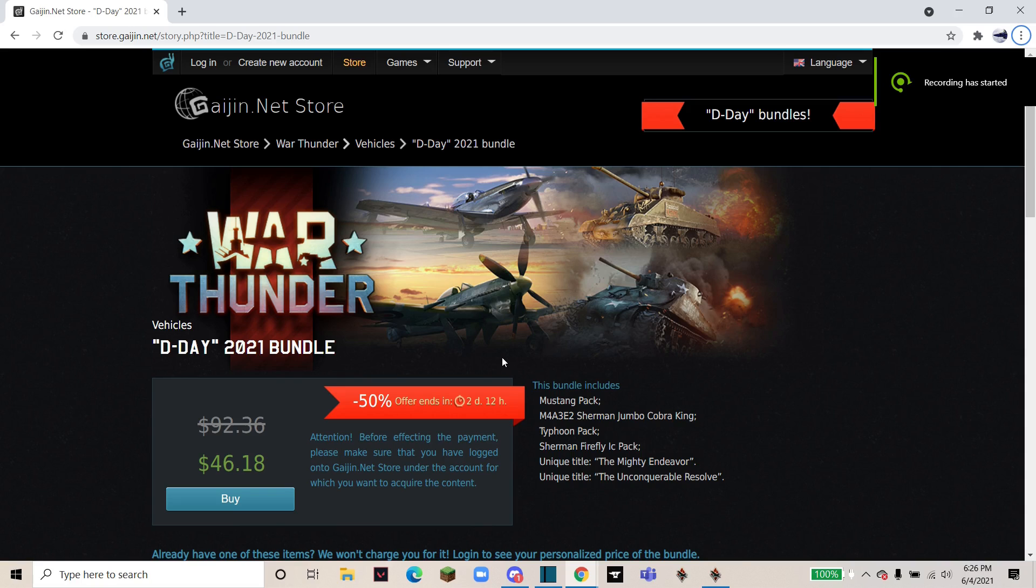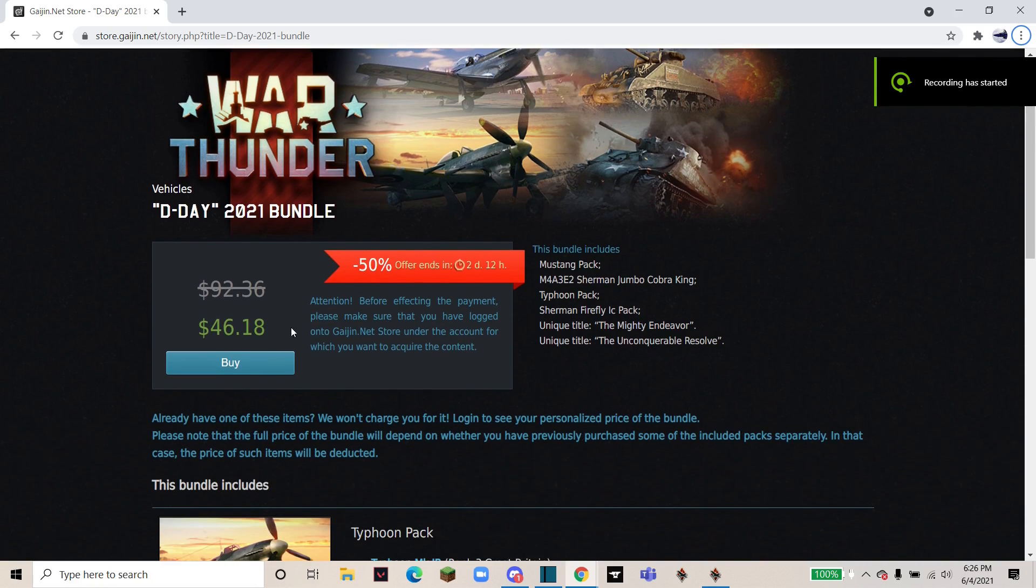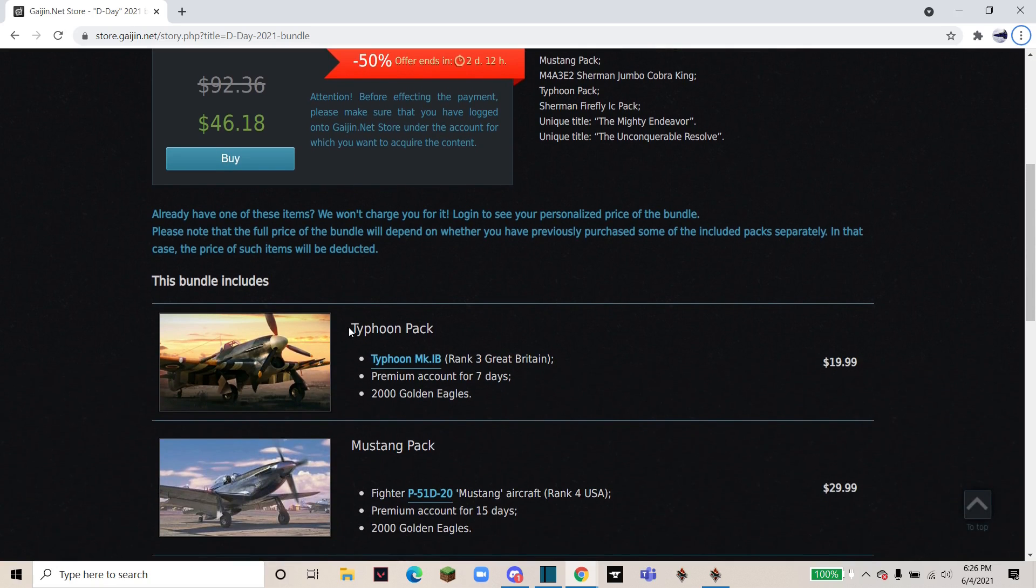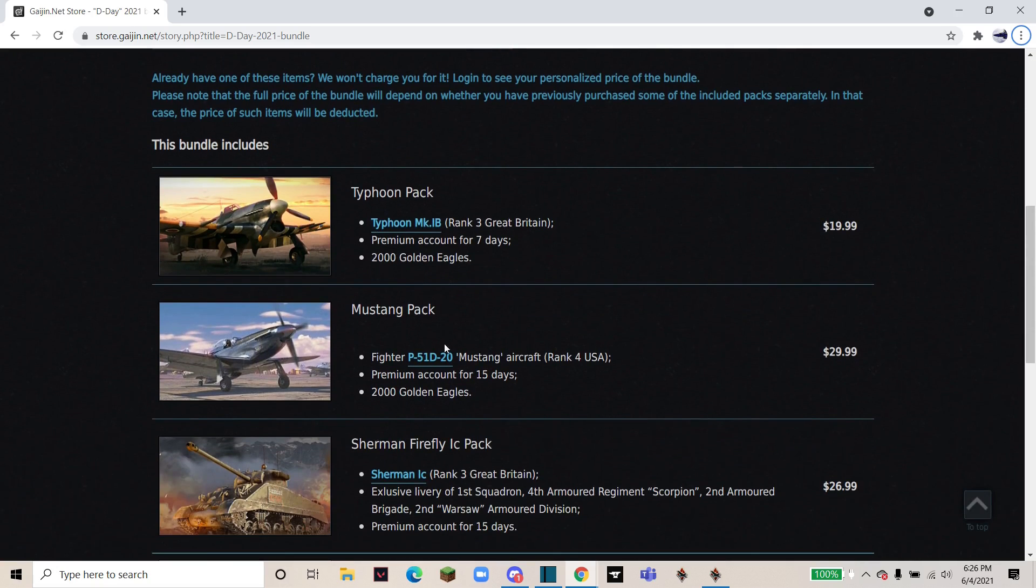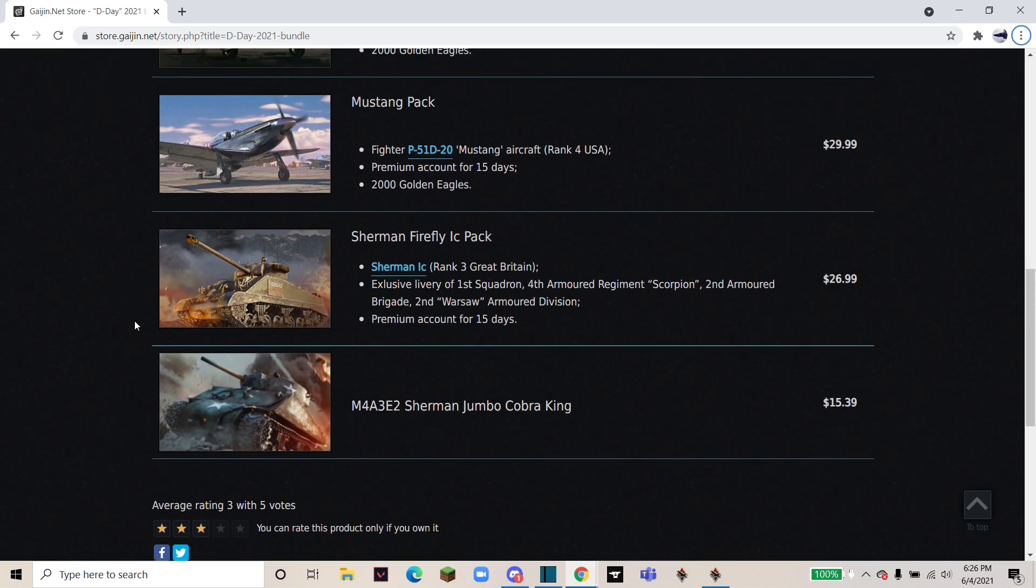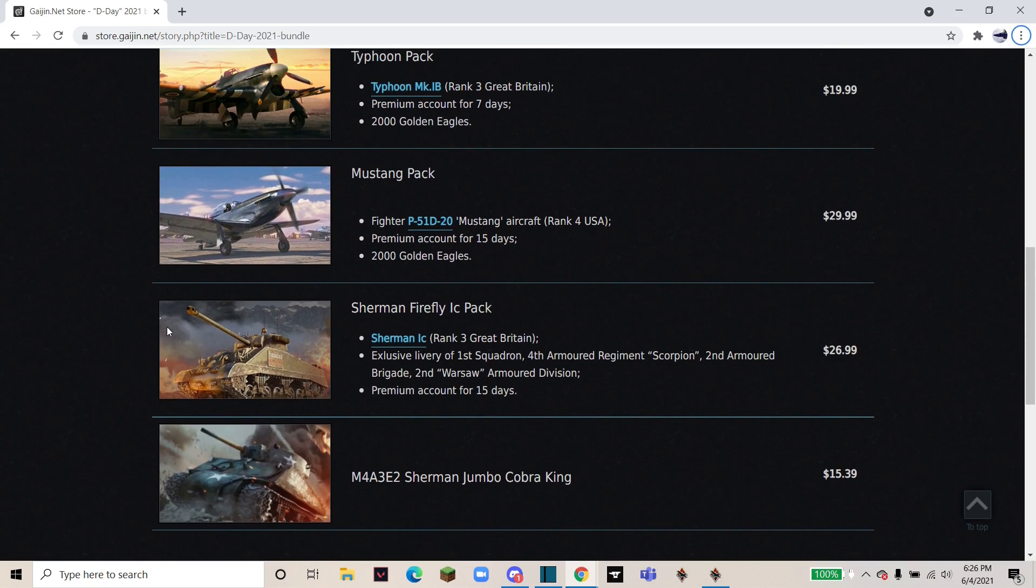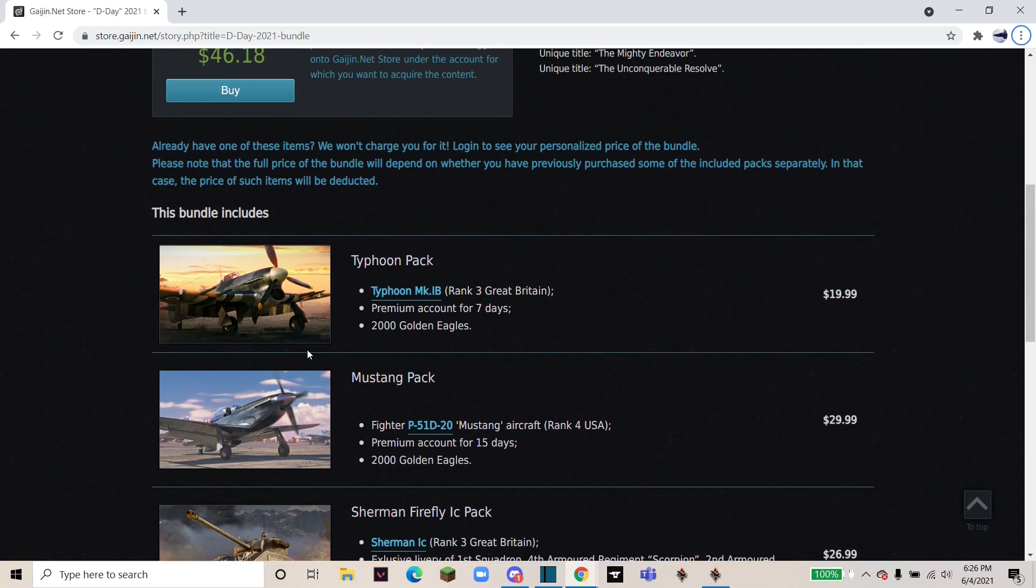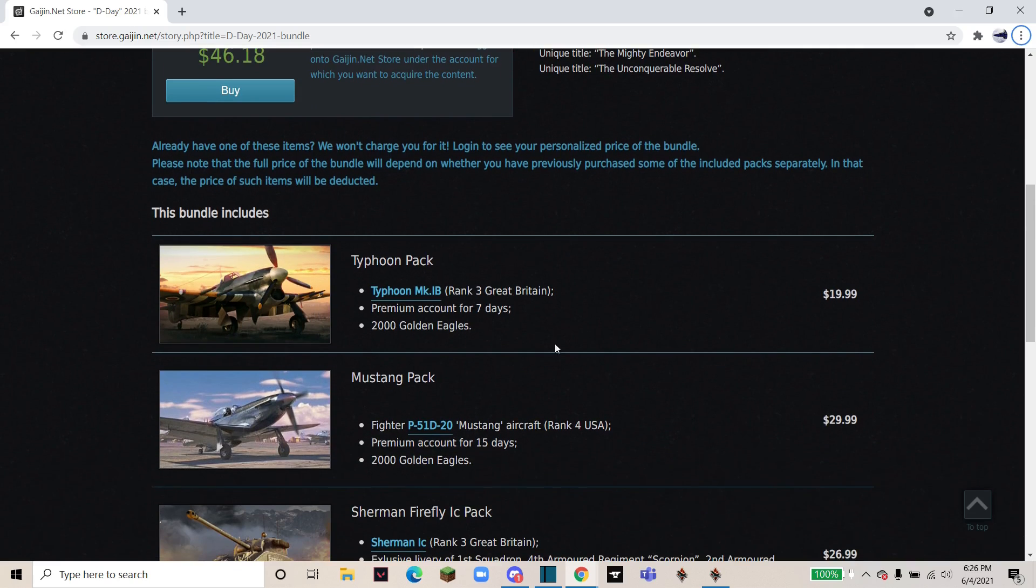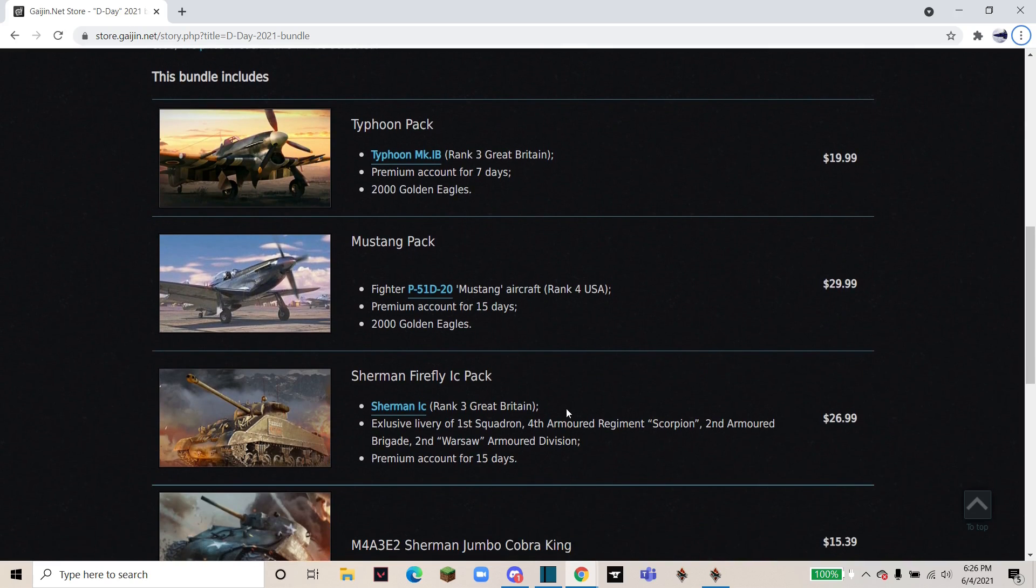In conclusion, I honestly think that this is a really good deal if you have Rank 3 or lower in both these countries. If you have above, just as grinders, I wouldn't really recommend it, but all of these are very fun vehicles. If you're just looking for something fun to do, say over the summer, these are all excellent.